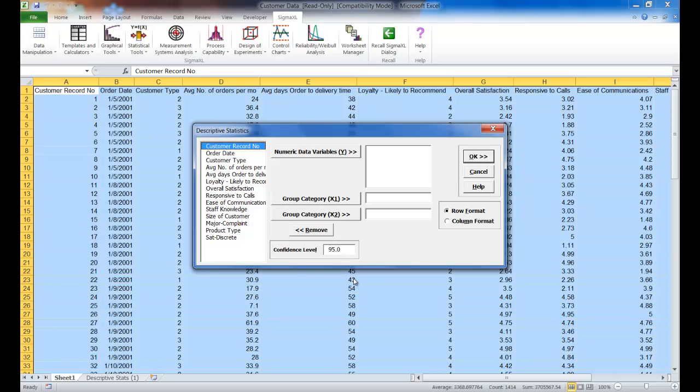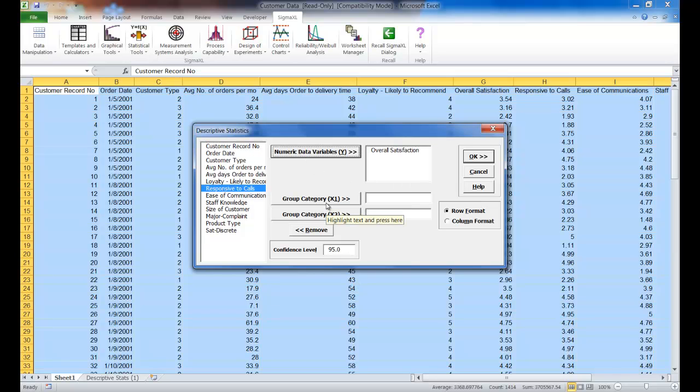Now for your Y variable, select Overall Satisfaction, and for your Group Category X1 variable, select Customer Type.